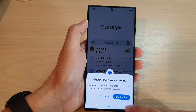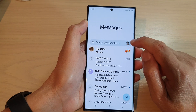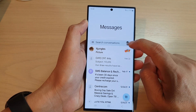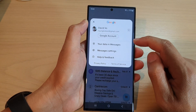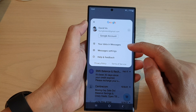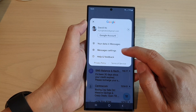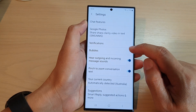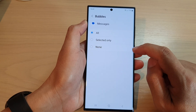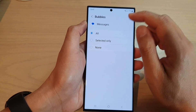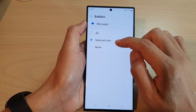In here, go back to your messages list and then tap on the profile icon in the search bar. From the pop-up, tap on Messages Settings.